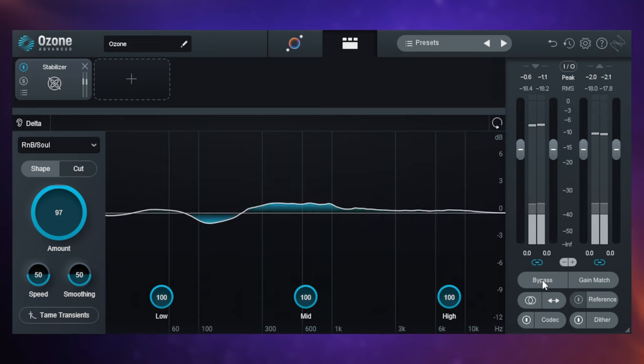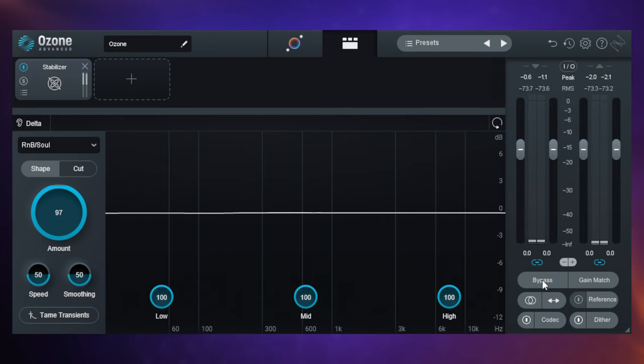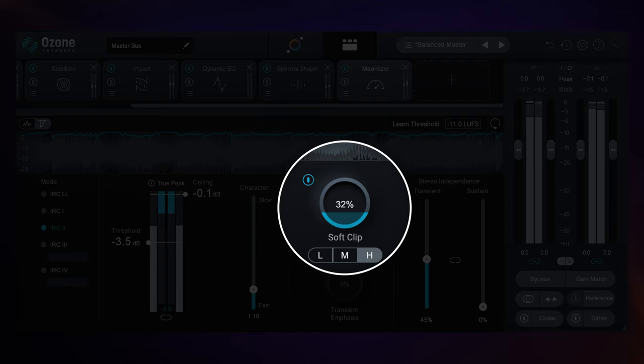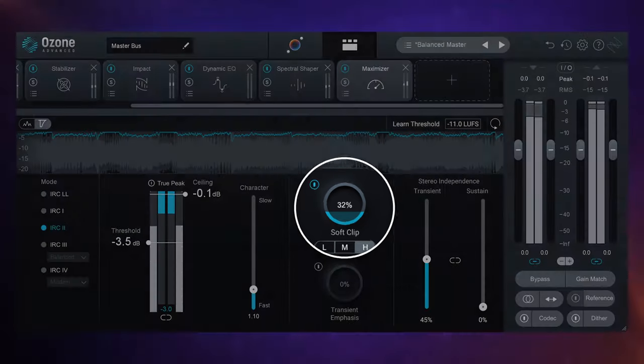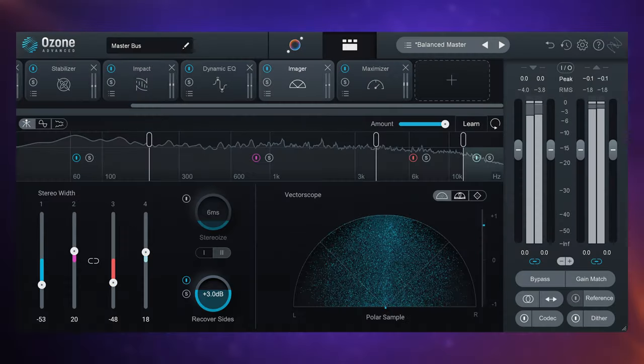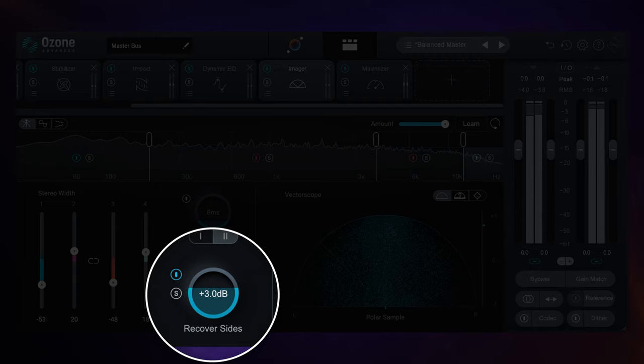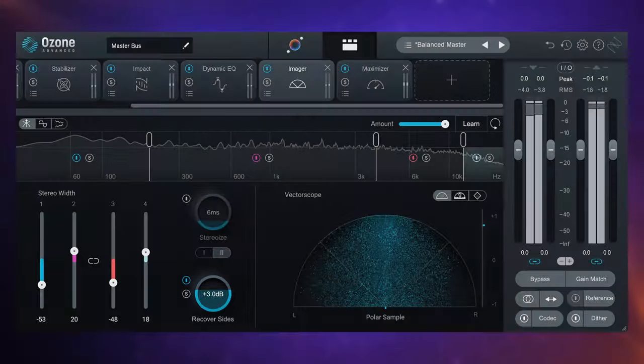I think that's a wonderful little difference it's making there to the overall tone of my track. There were so many other features that I could have discussed with Ozone 10, including the new soft clip feature in Maximizer and the recover sides feature in Imgur. But in the end, my number one pick was a no-brainer. Take a look and see what they've done to Master Assistant.